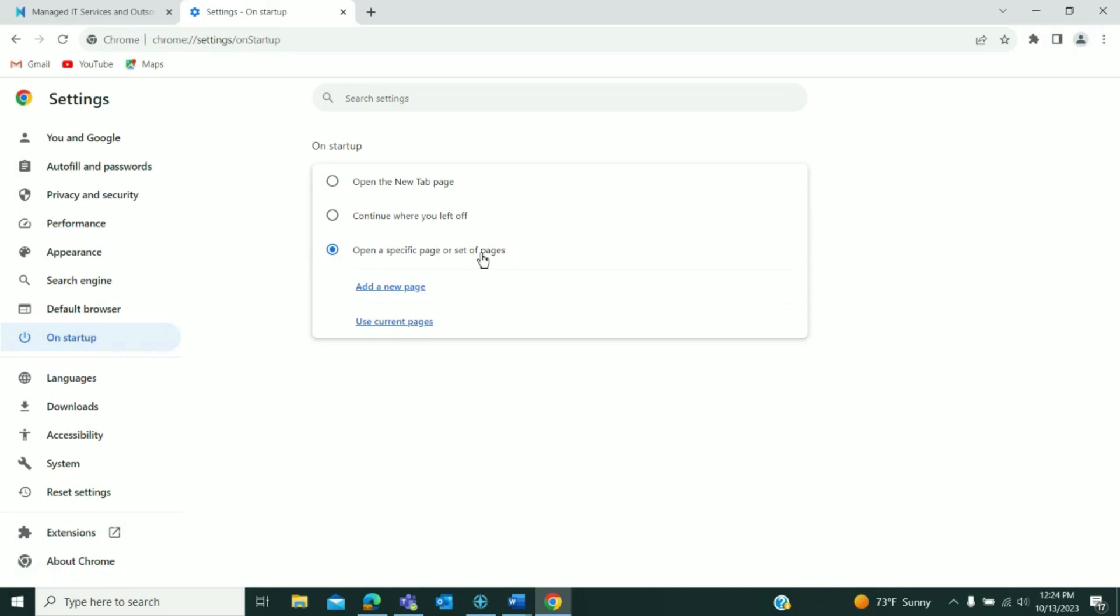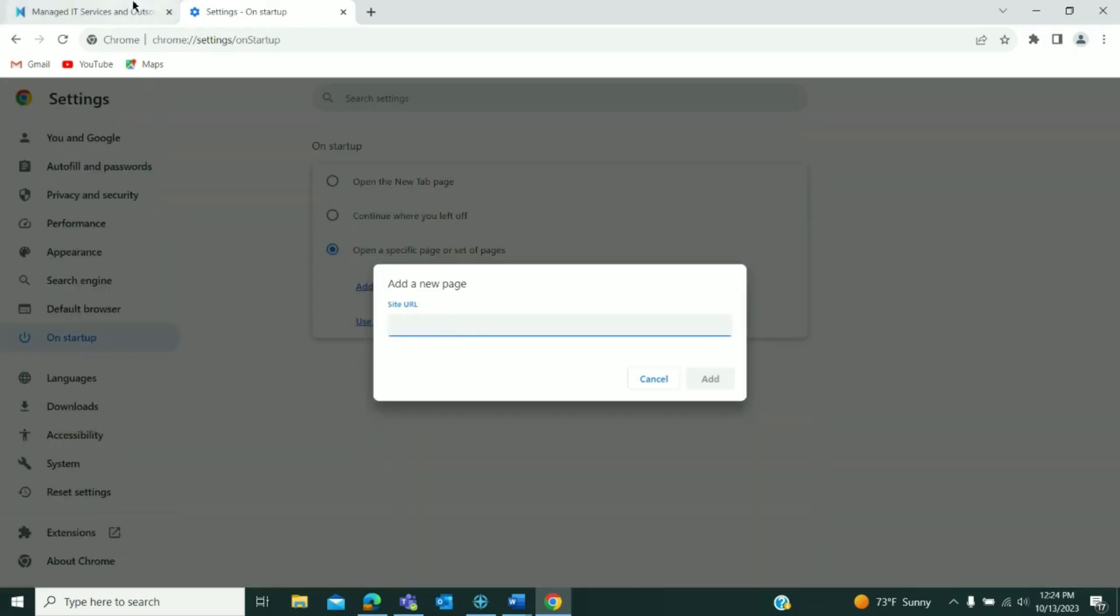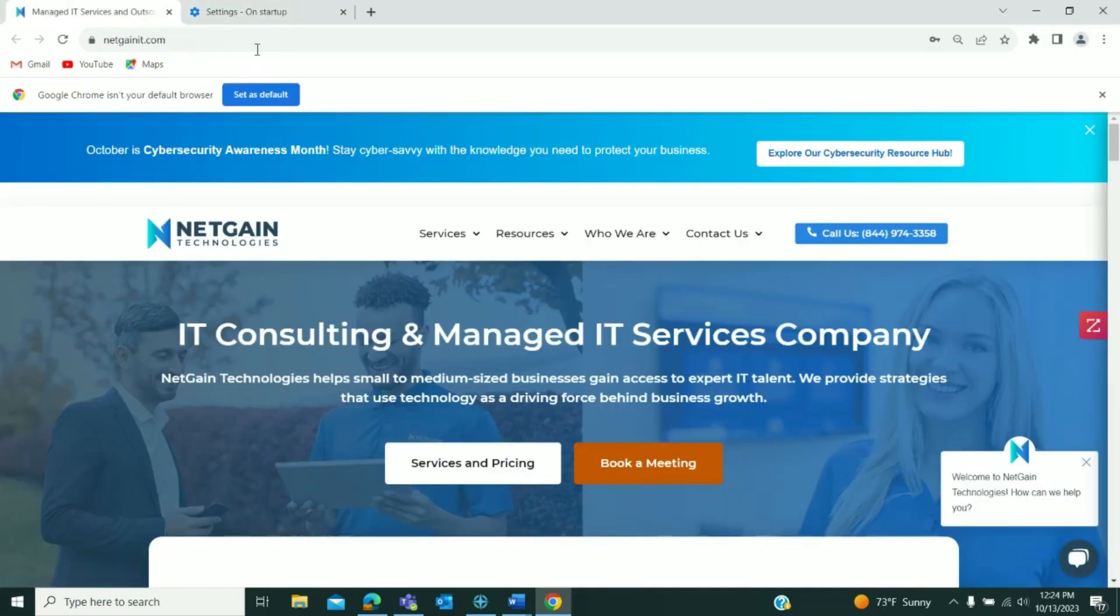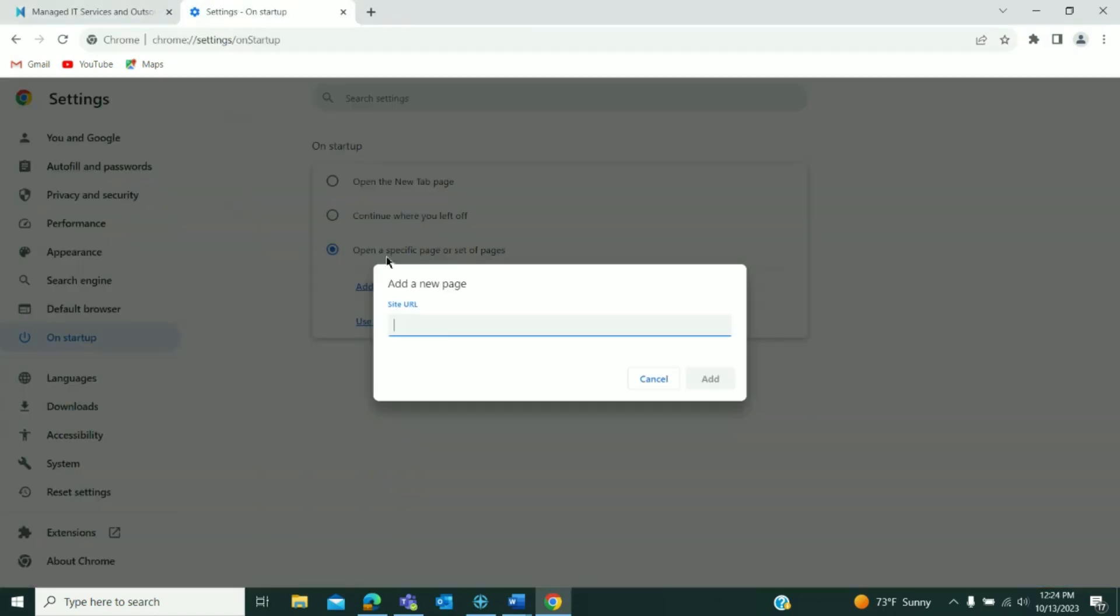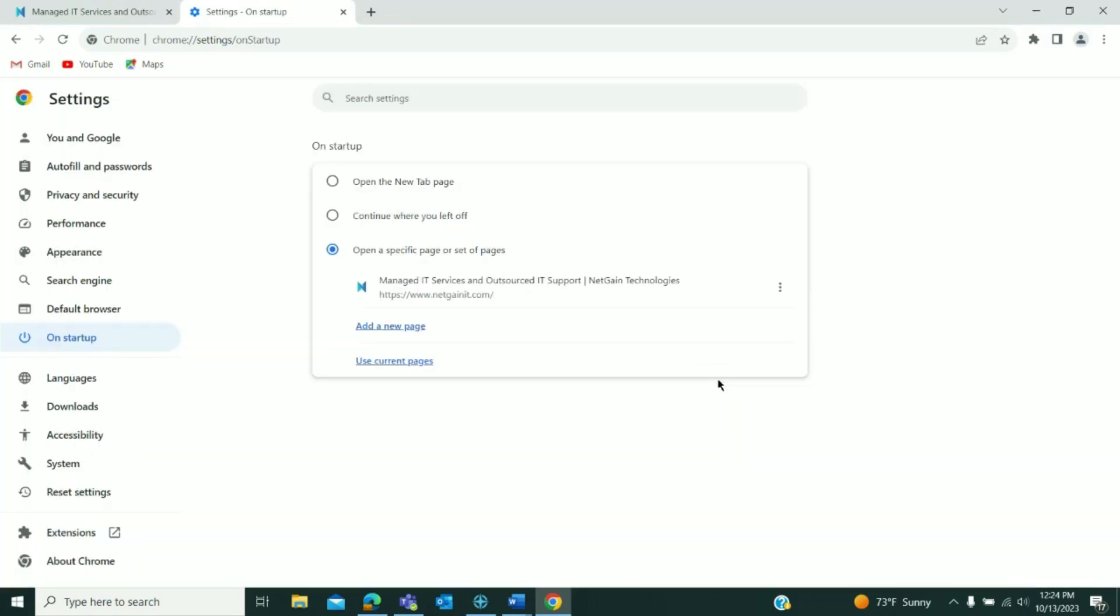open a specific page or set of pages, add a new page, then copy and paste the URL of the website you would like to have as your landing page, add it, and there you go.